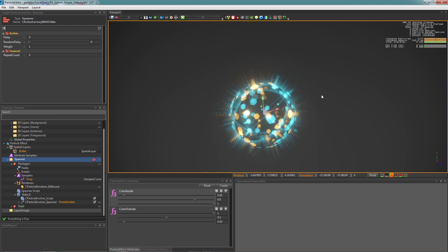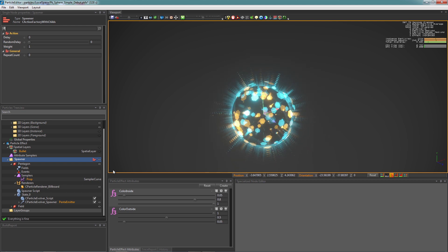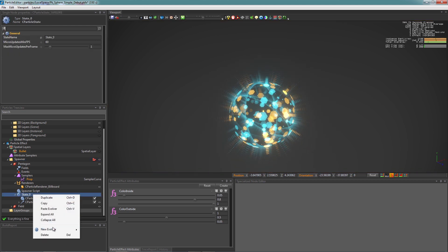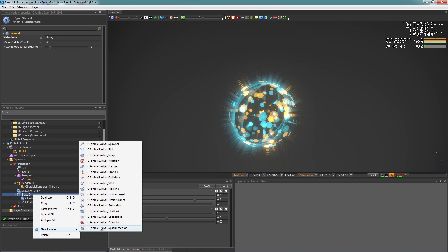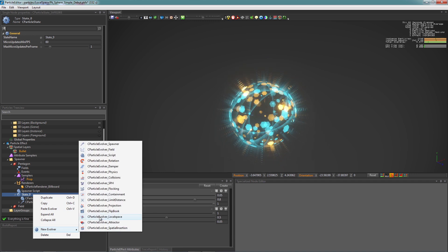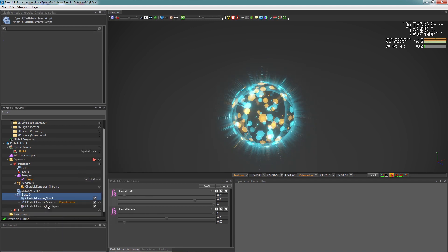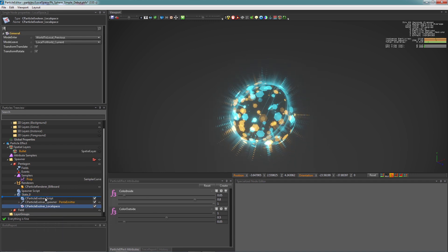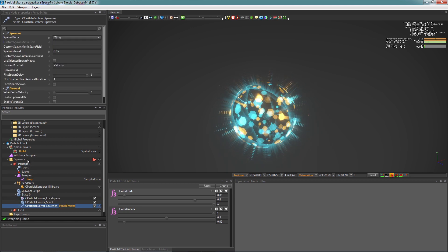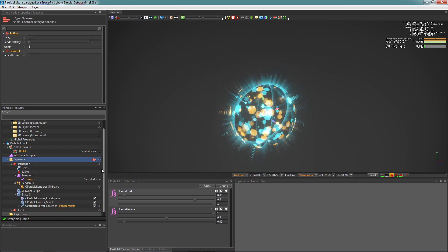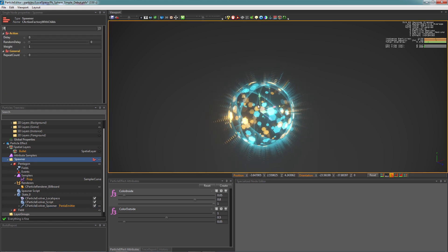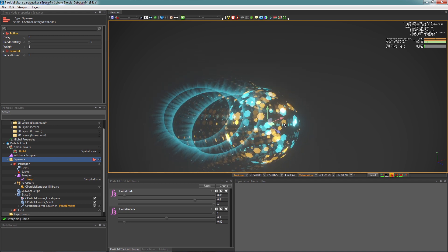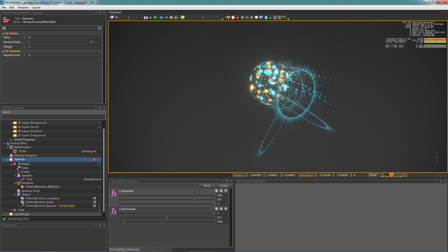So make a right-click into the state, create a new Evolver, and select the LocalSpace Evolver. We are going to put the Evolver at the top. And as you can see, these particles are now parented to their emitter.